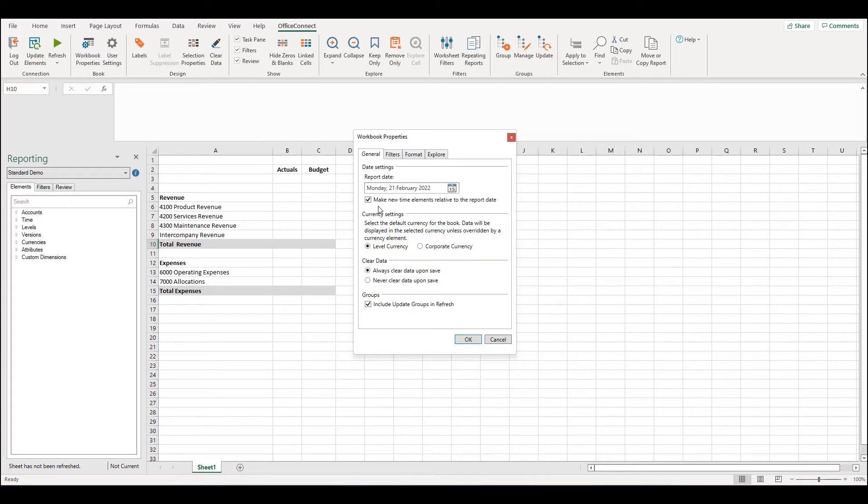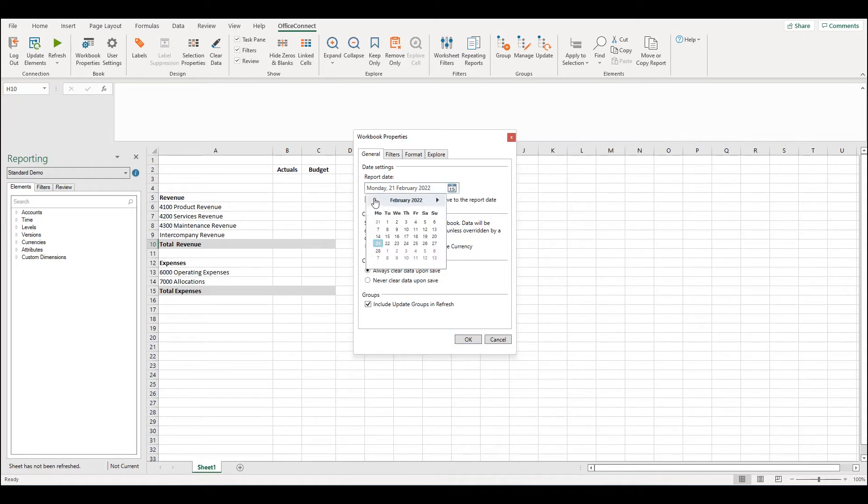Moving forward the report date will drive the date in the report. I'm going to change the report date to the last date in January. At the time of recording this would be previous month.